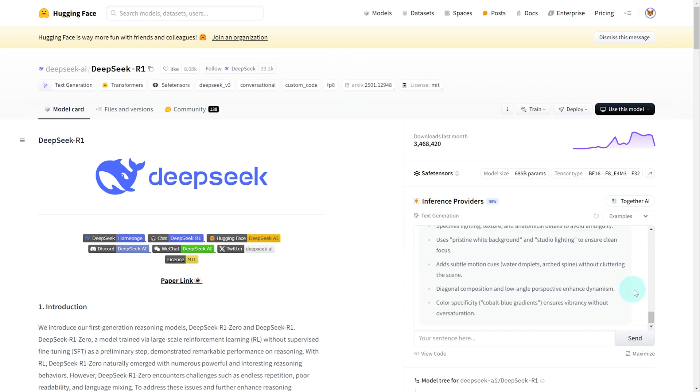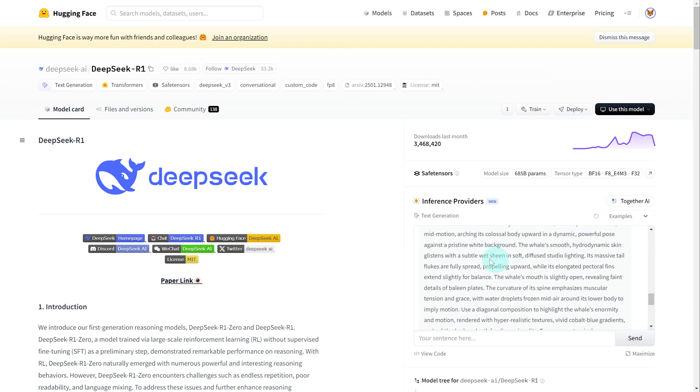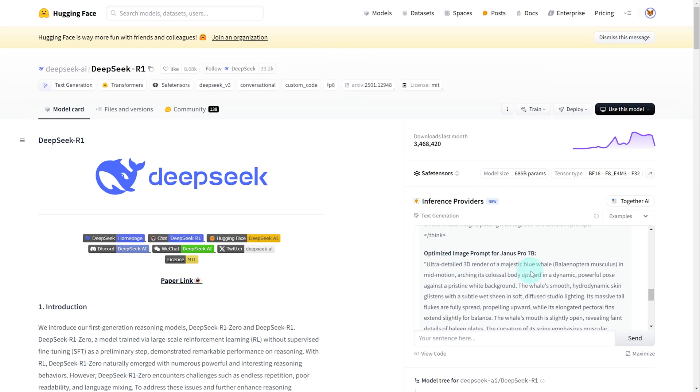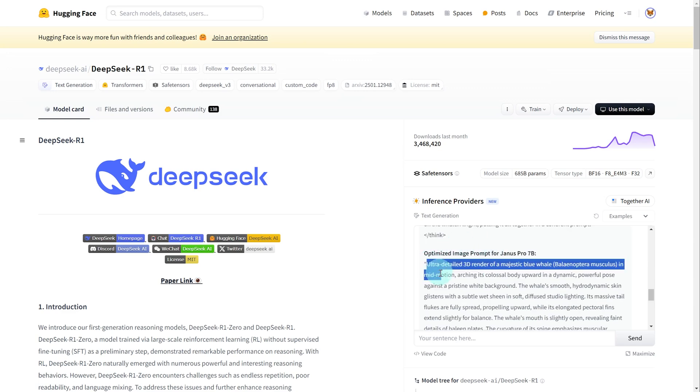This is what was produced. It's quite a long prompt. I asked it to create an optimized image prompt for Janus Pro 7b. And I wanted to generate the image of a blue whale arching its body upwards on a white background. And then it spit out this prompt down below.